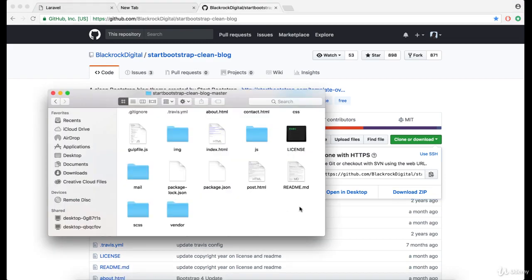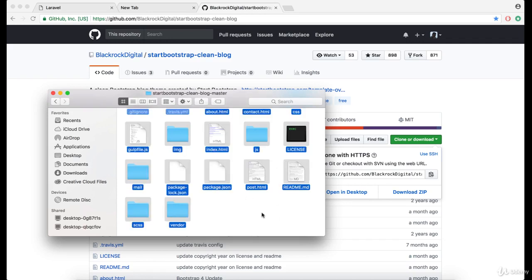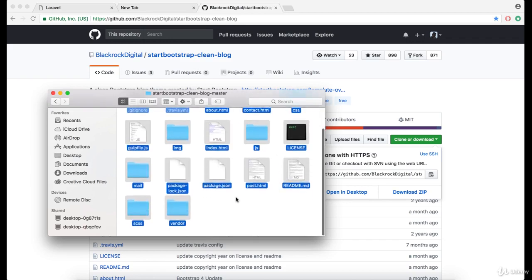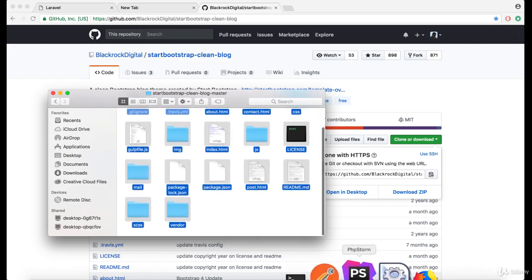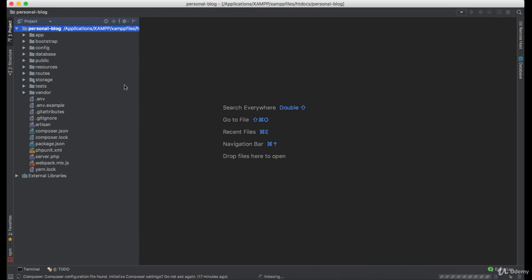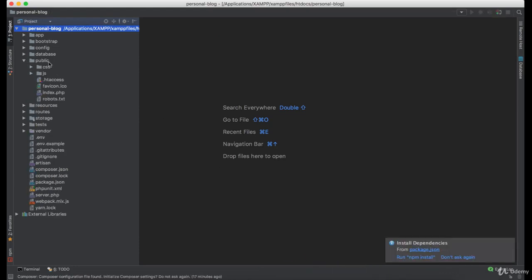So once you have downloaded and extracted this template, select all the files and move them into the public directory.